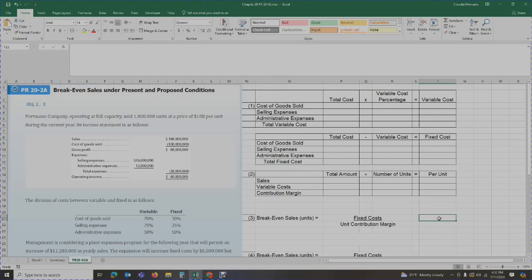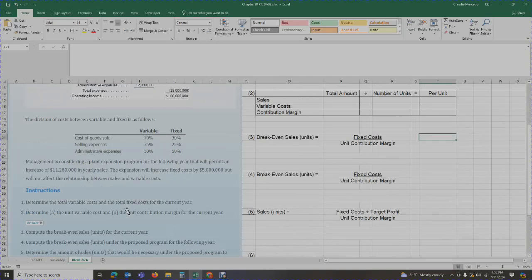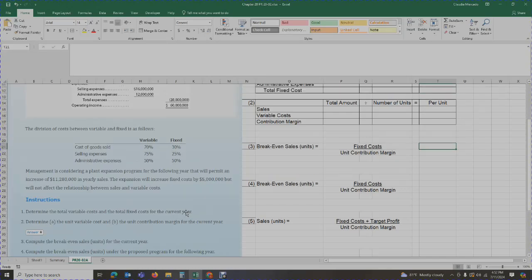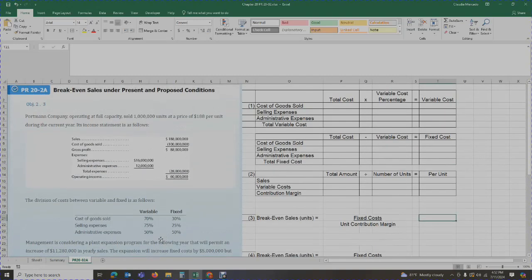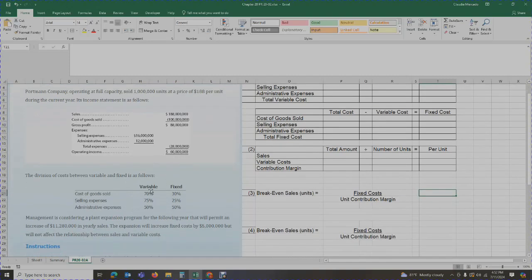Requirement 1 asks us to determine the total variable cost and the total fixed cost for the current year — we need to distinguish between them. The factors we'll consider are cost of goods sold, selling expenses, and administrative expenses. These three items are distributed between variable and fixed. Let's start with cost of goods sold.